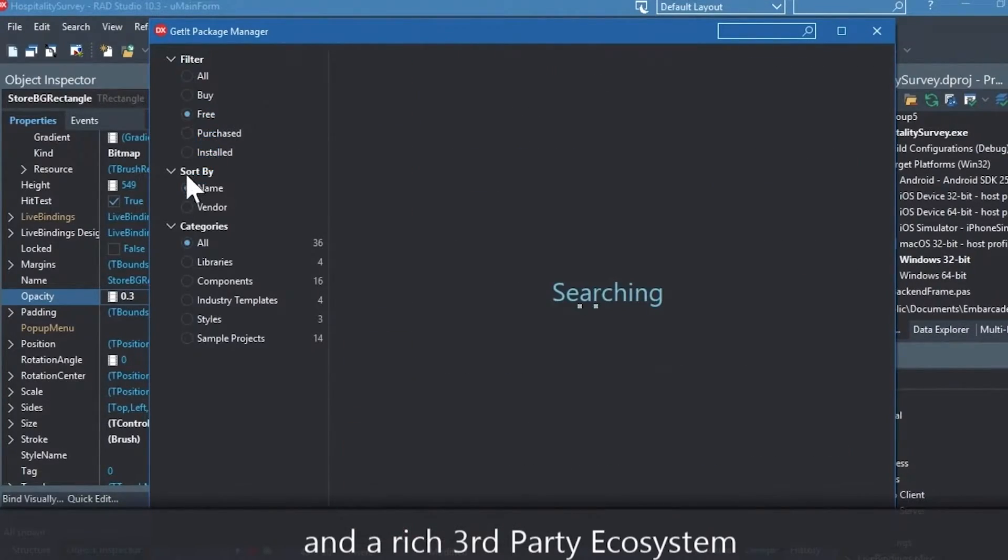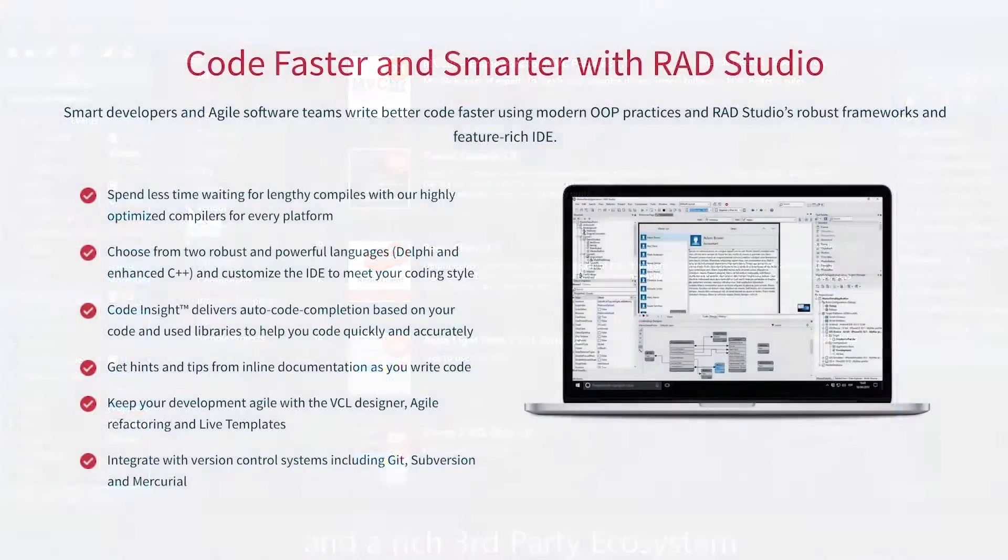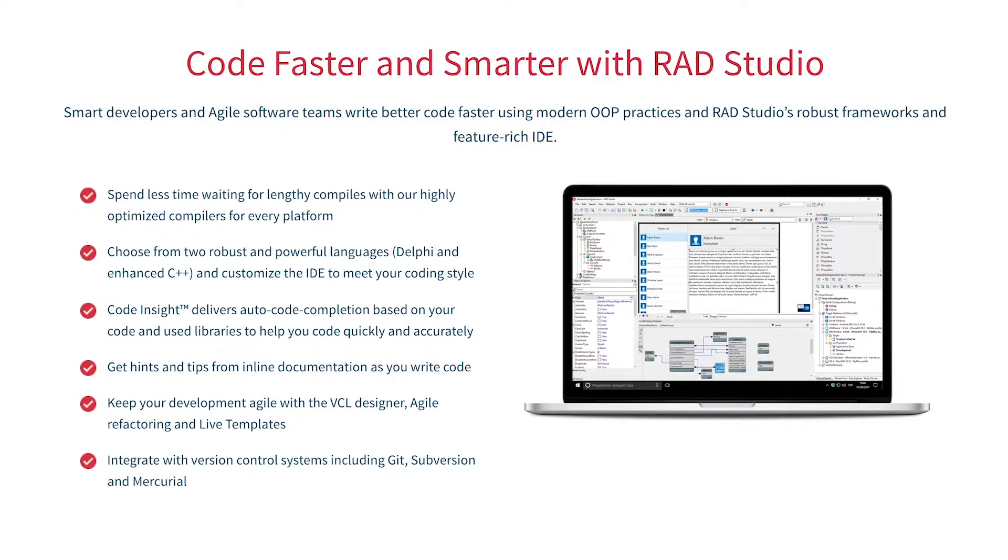You can easily integrate with popular source control management systems, databases, APIs, and you can make your life easier with numerous third-party extensions. Let Rad Studio do the heavy lifting when it comes to C++ development. Give it a go with a free trial by following the link in the description.